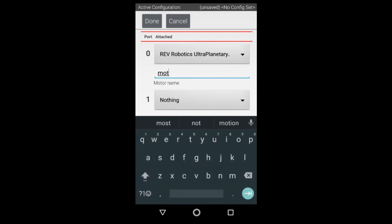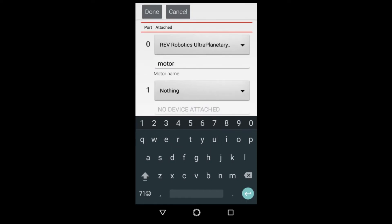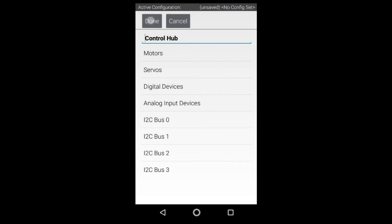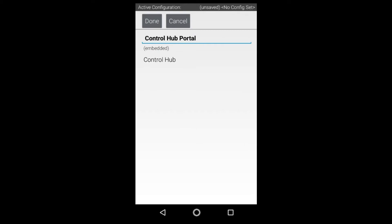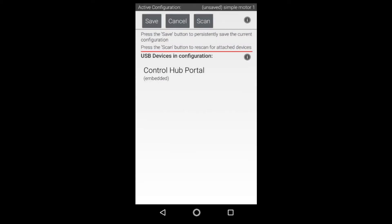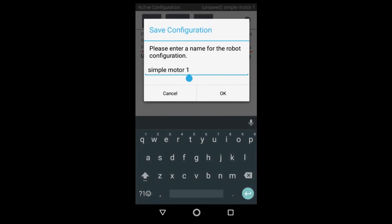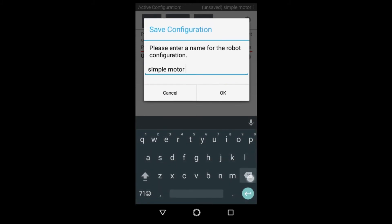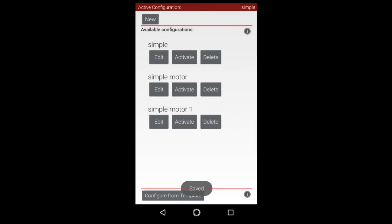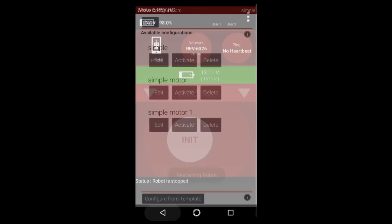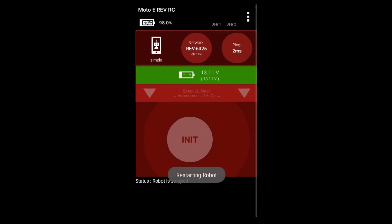For this configuration we're just going to create a motor on motor port zero that is an ultra planetary. We're going to click done and done and done again and then save this as our simple configuration. Just going to go ahead and delete some text here and hit OK. Now we want to confirm that this is activated by activating it and now underneath the android robot in the left hand side we can see simple there.